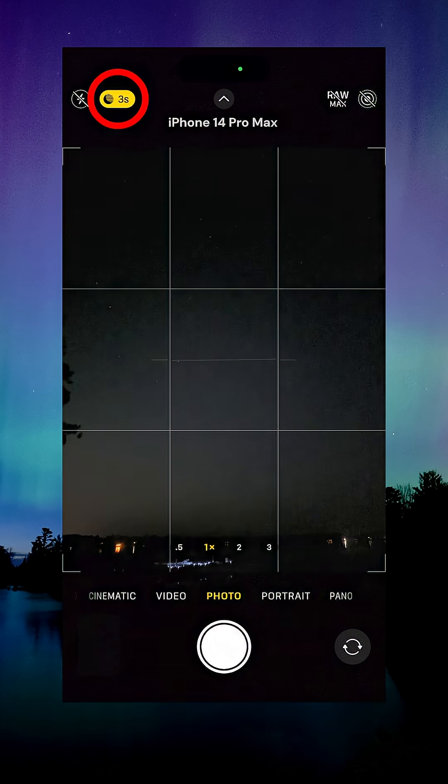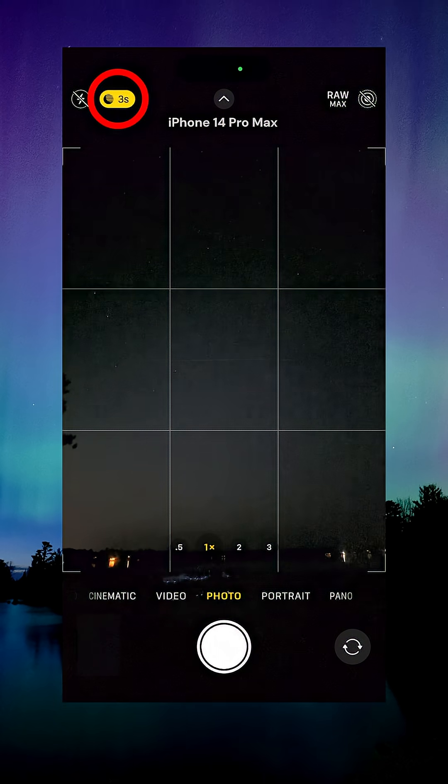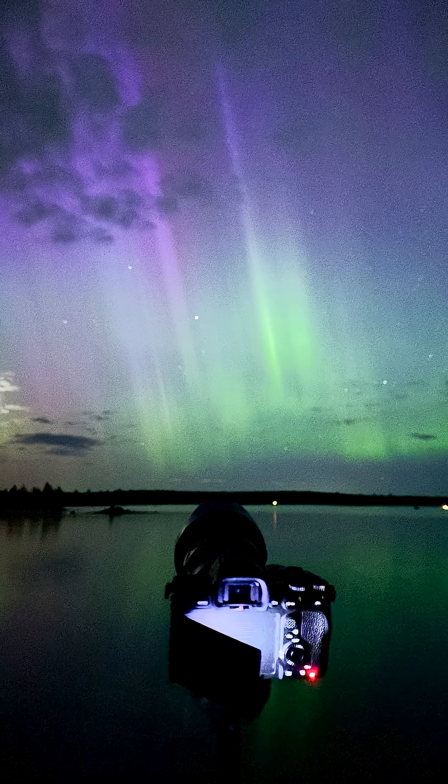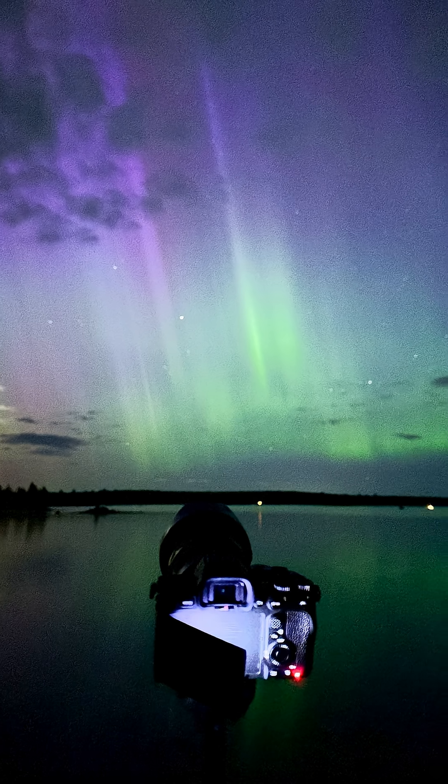The main setting to adjust here is your exposure. The longer the exposure, the brighter your image. Both Android and iPhone limit your exposure time based on how still you're holding the camera. Using a tripod or some other stable surface will allow you to take longer exposures. But don't worry if you can't get your hands on a tripod — even holding your phone limits your exposure time to around 3 to 10 seconds, which is often all you need to get a great photo of the northern lights.